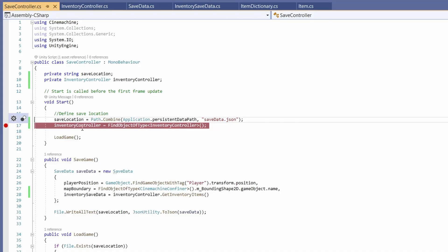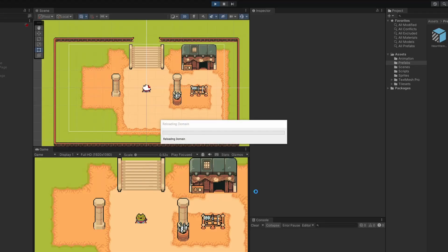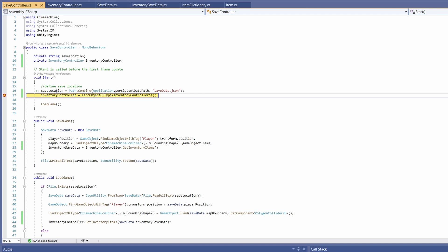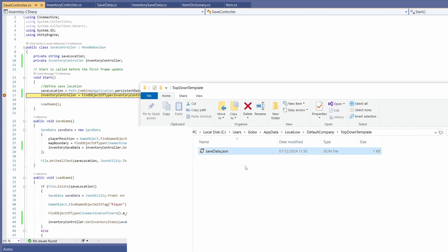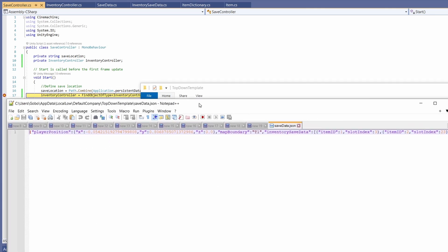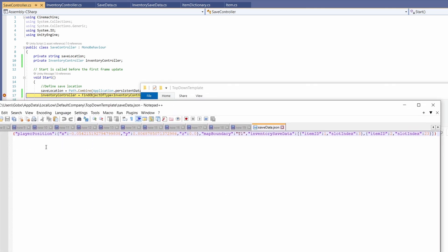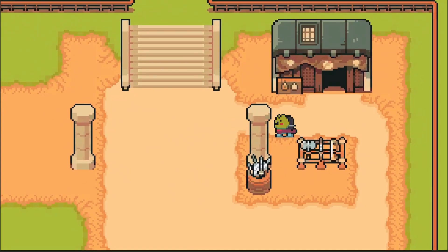When this hits the breakpoint, I can hover over our save location, copy the value, paste it into the header bar removing that saveData.json, so I can see where it's saved. Now I can open this in Notepad and take a look inside. We can see our player position, our map boundary, and now our inventory save data. We've got our two item IDs and our two slot indexes. Very cool. And that's how you save inventory states.